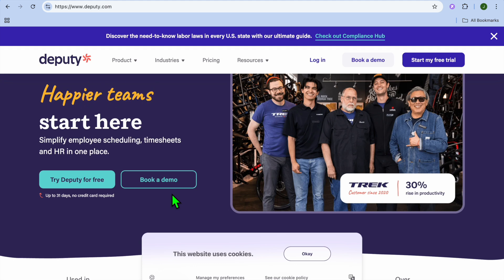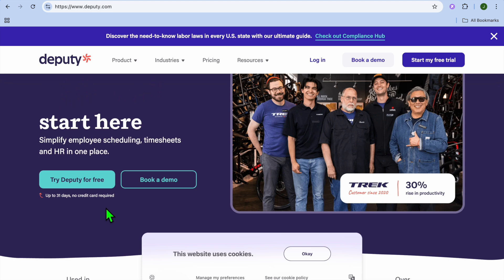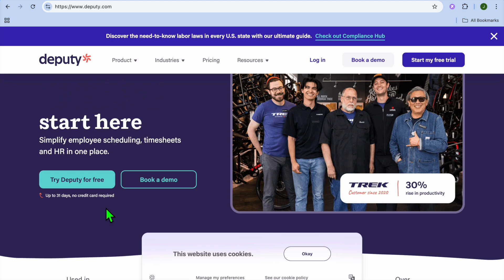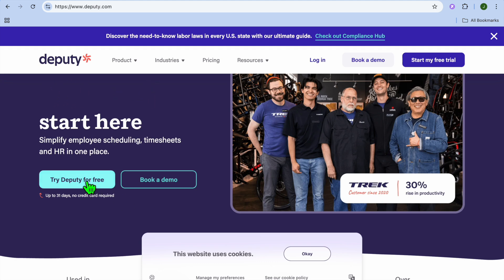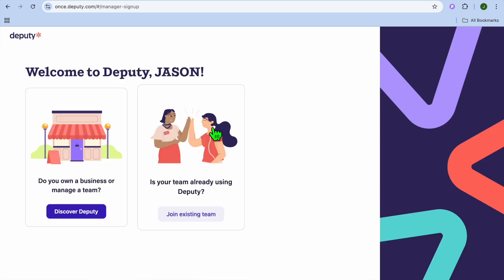The first thing you want to do is go to deputy.com, then tap on 'Try Deputy for Free.' You'll be able to use this platform for up to 31 days without even adding your credit card. Go ahead and tap on 'Try Deputy for Free' and you'll be redirected to a new page.